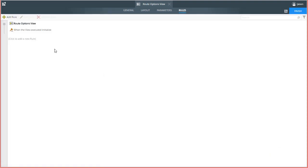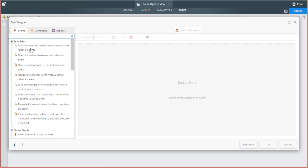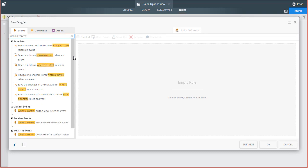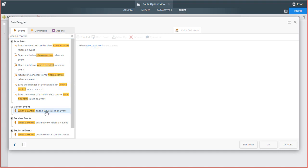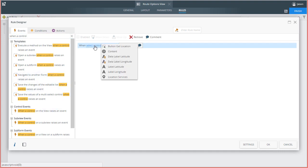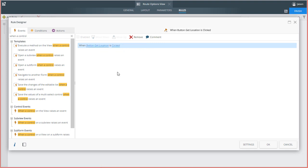Next, we can add a rule to get location data from that control when the Get Location button is clicked on the screen. I'll add another new rule, and for event, I'll look for when a control on the view raises an event. We can select the Get Location button for this one, and leave it on the default clicked event.